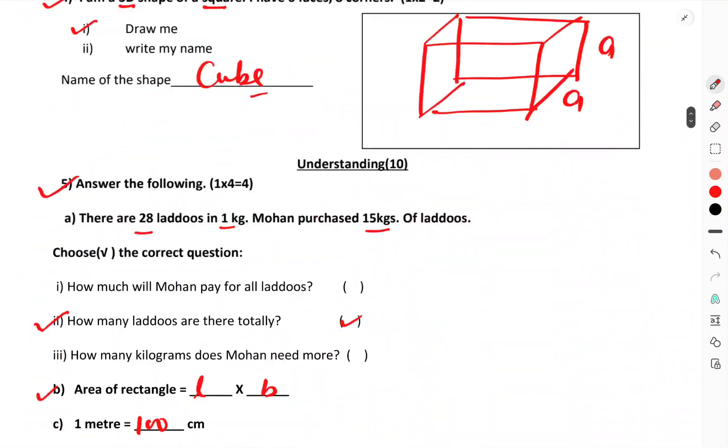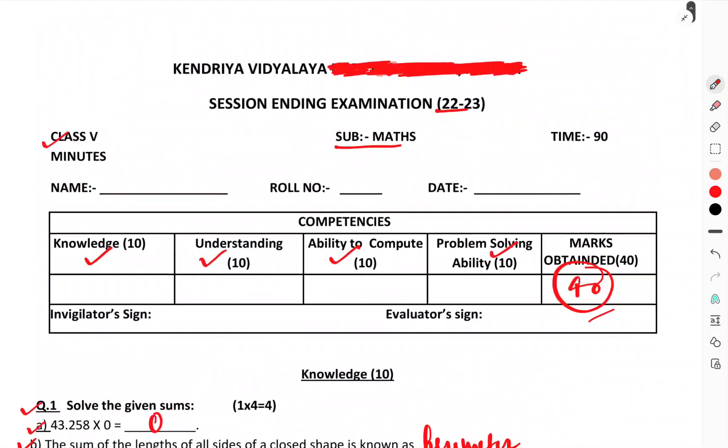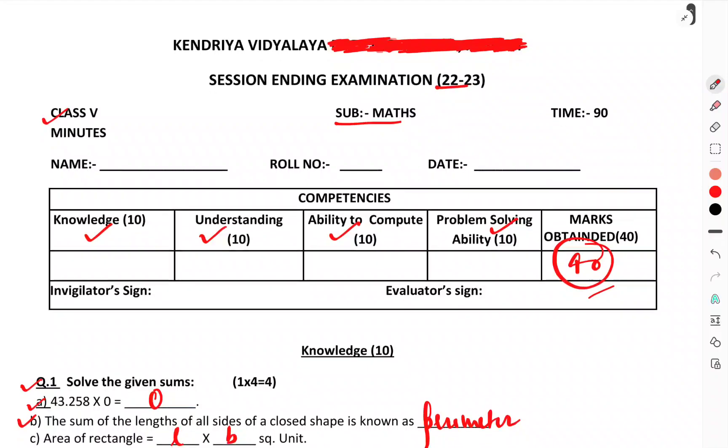This was the question paper of Class 5th, subject Maths, assessment examination. That's enough for this one. Thank you.